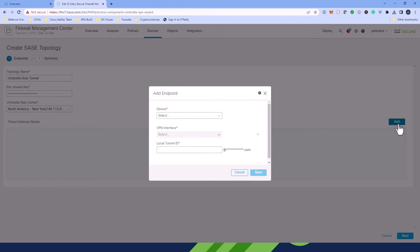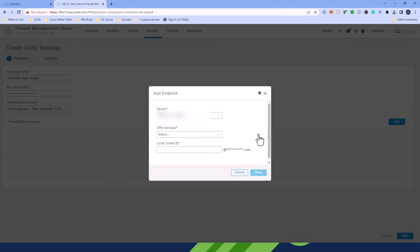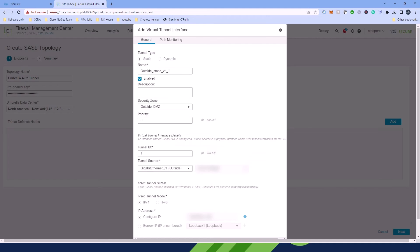You can select a device and you can pick a static VTI interface or click the plus button to create a new static VTI. Now if you're creating a new static VTI, the Add Virtual Tunnel Interface dialog box will open up with all values pre-populated. You just need to review the values and click OK to save.